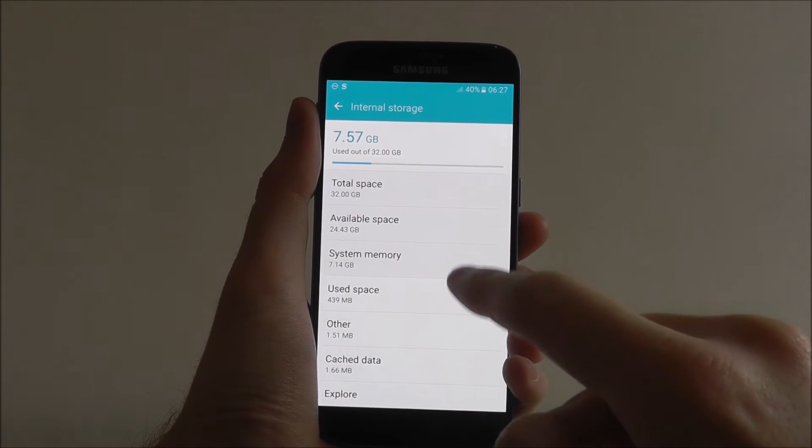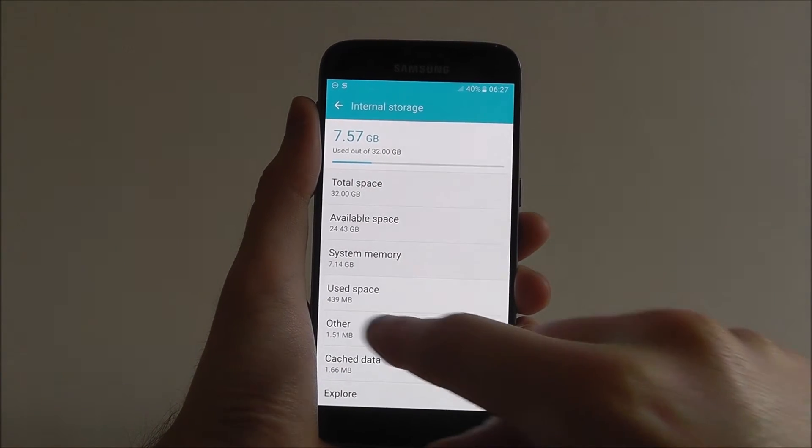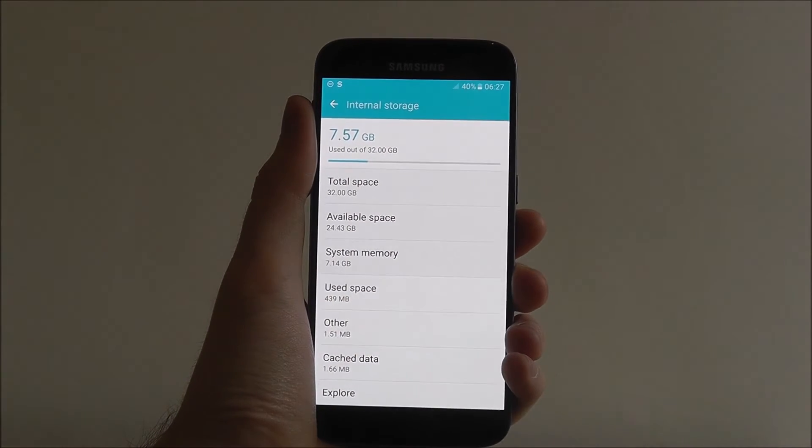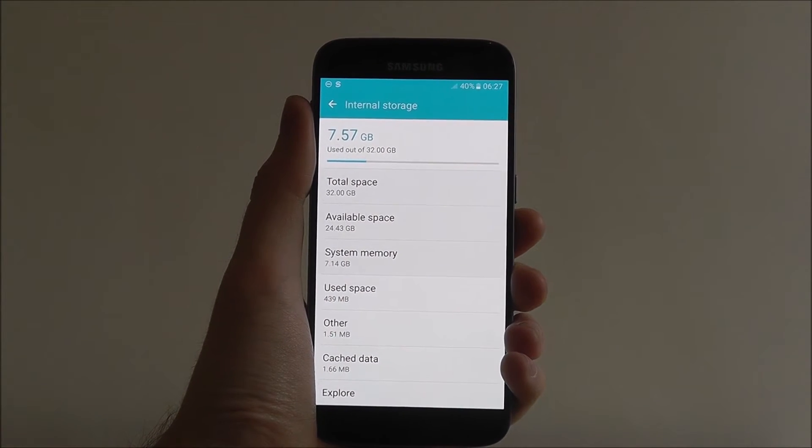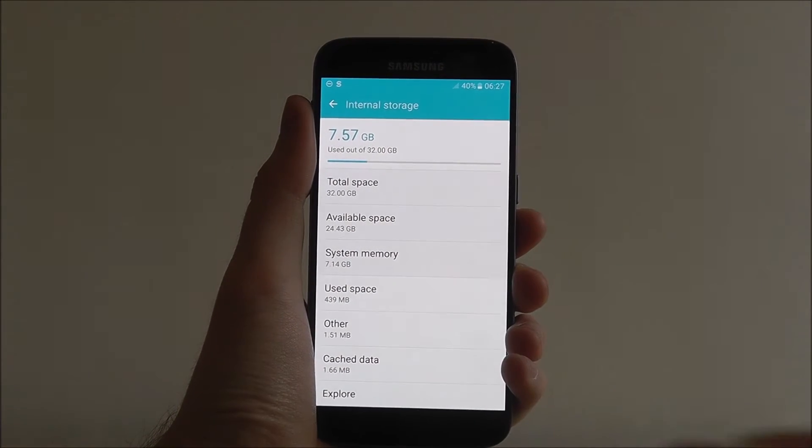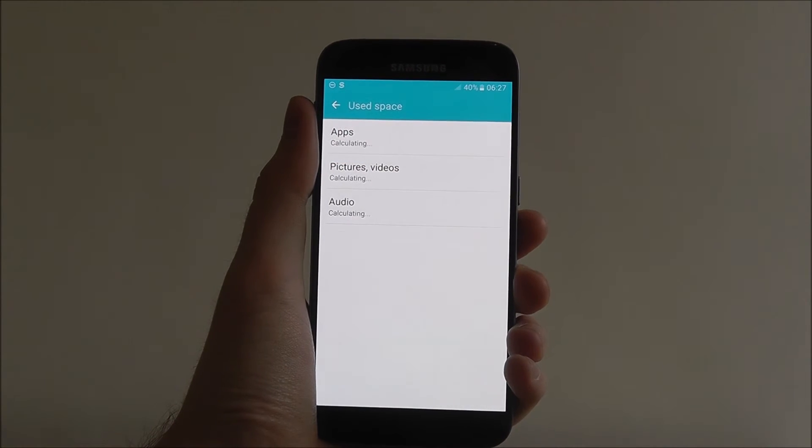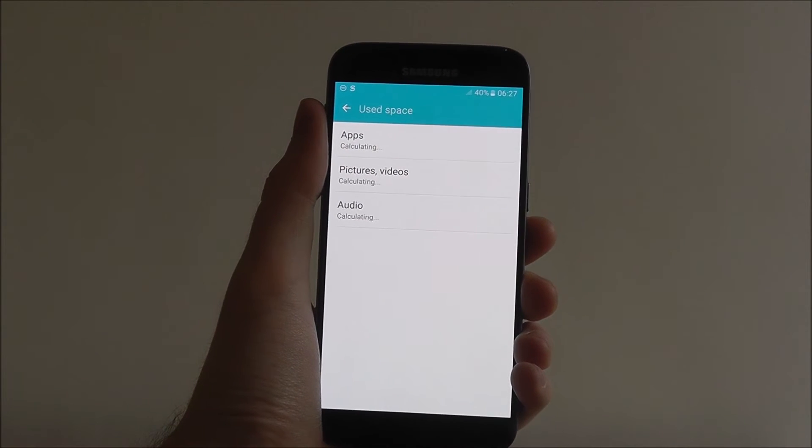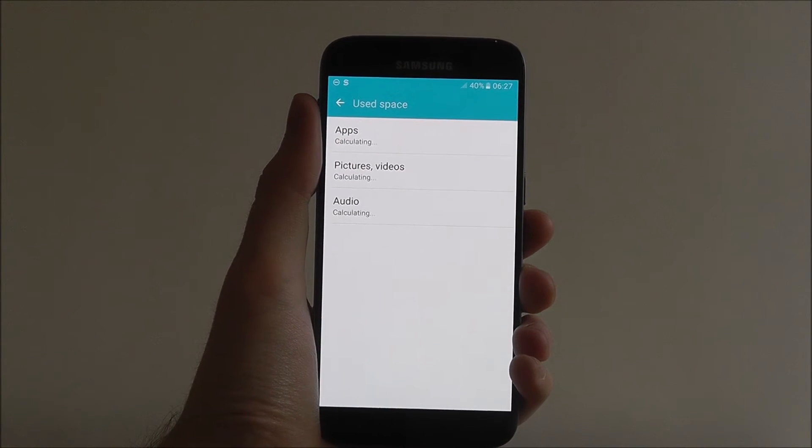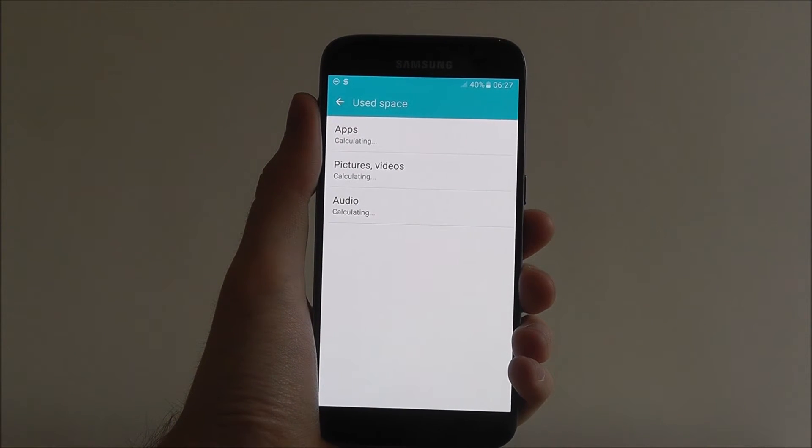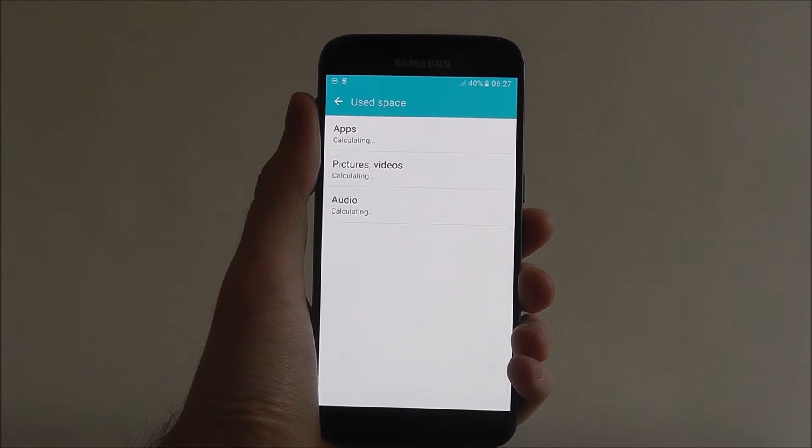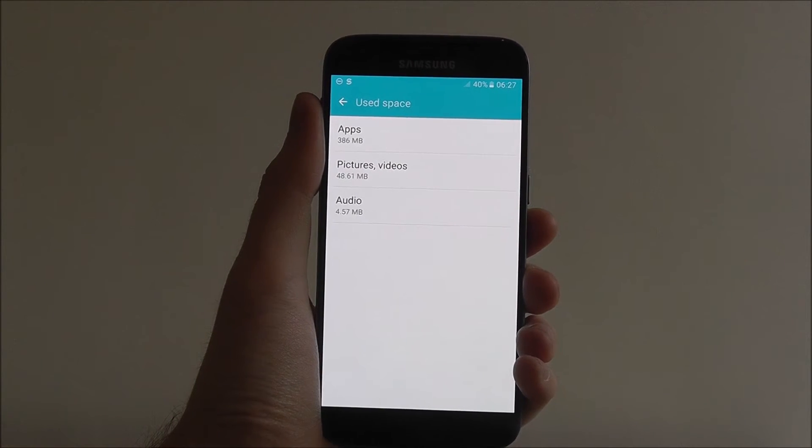Now if you want to take a closer look, for example used space, we want to see how our storage is being used. So if we select it, it will then calculate the apps, pictures, and audio files that are using up our space.